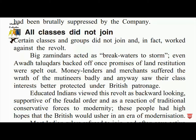Certain classes did not join the revolt and in fact worked against it. Zamindars acted as breakwaters against the storm. Promises of land and restitution to zamindars were spread out. Moneylenders and merchants bore the wrath of the peasantry badly, so their class interests were better protected under British patronage.